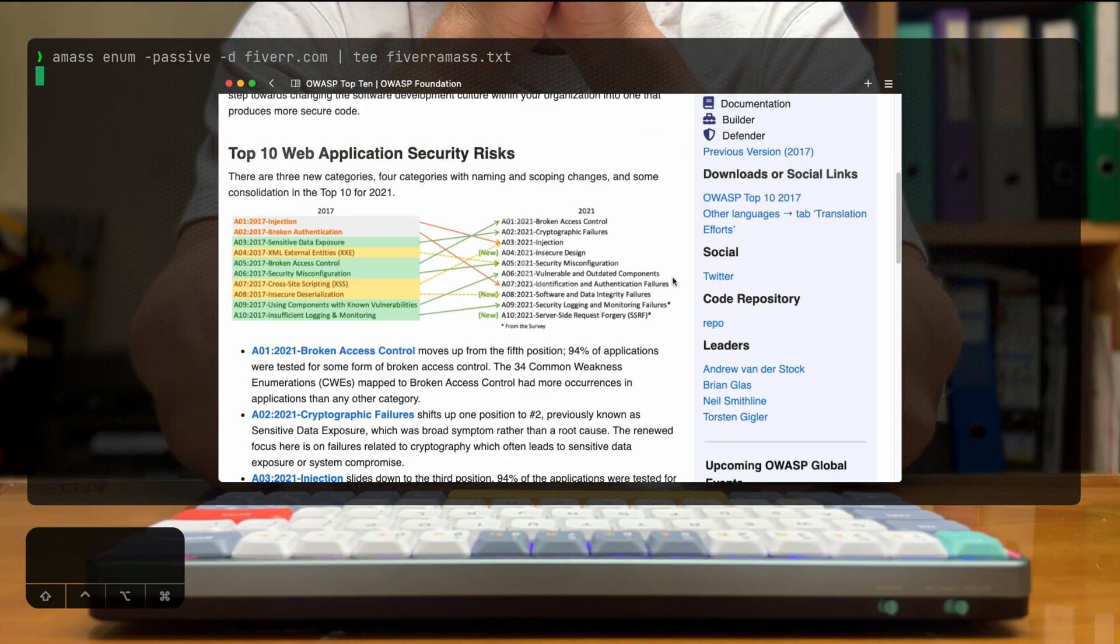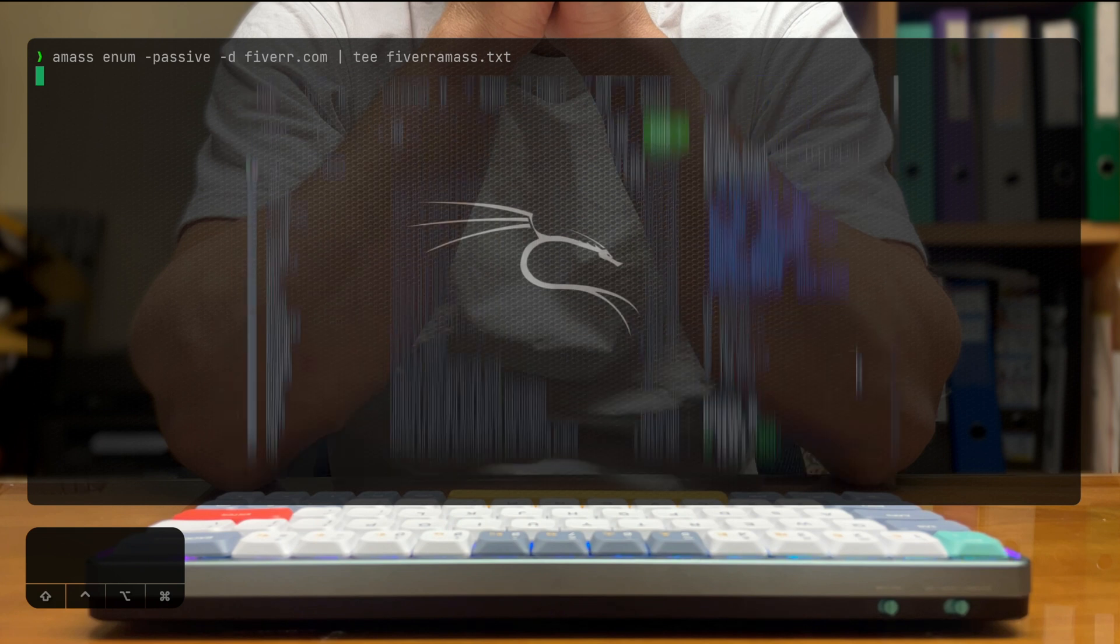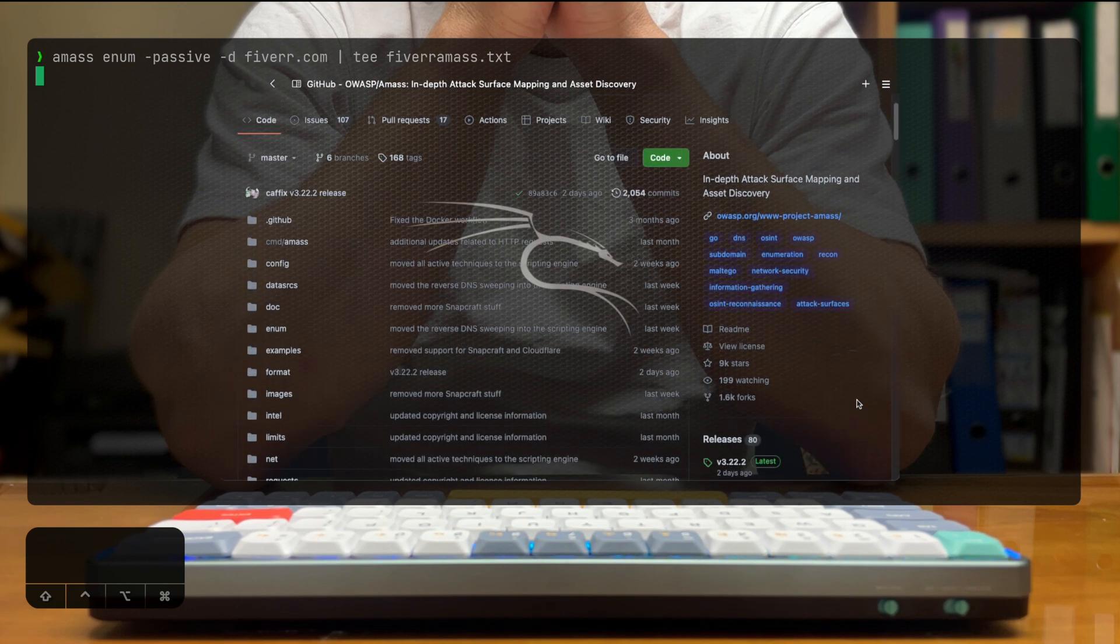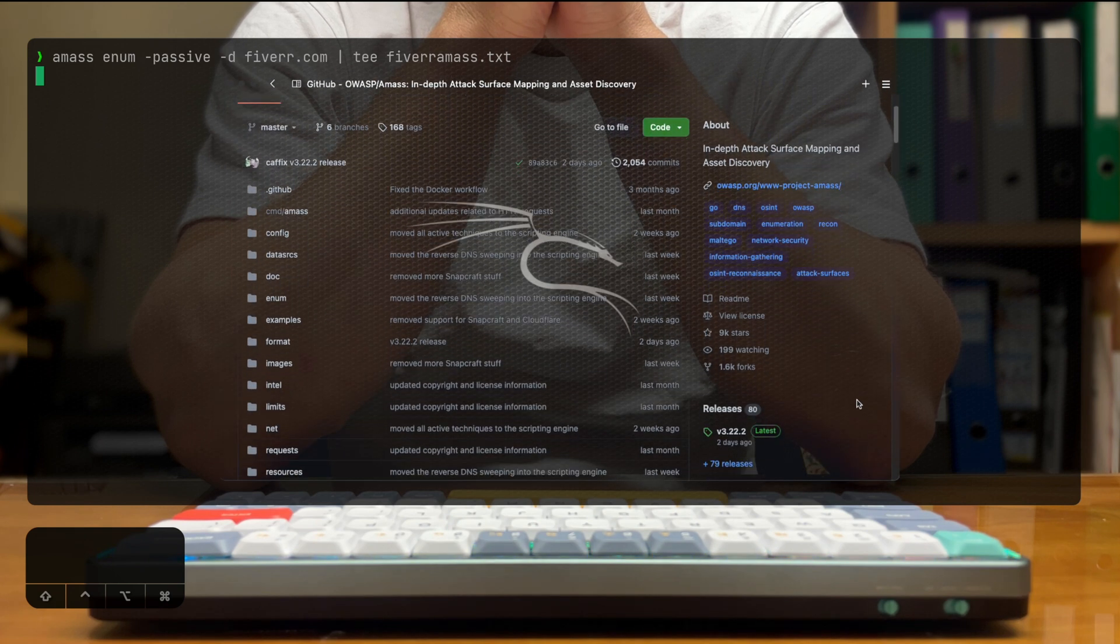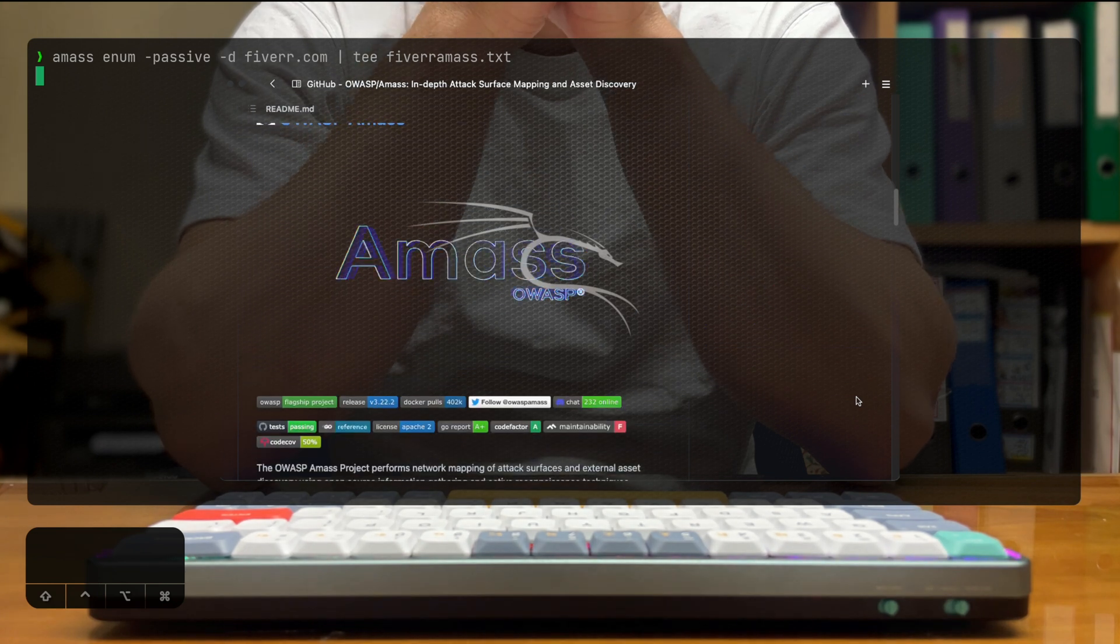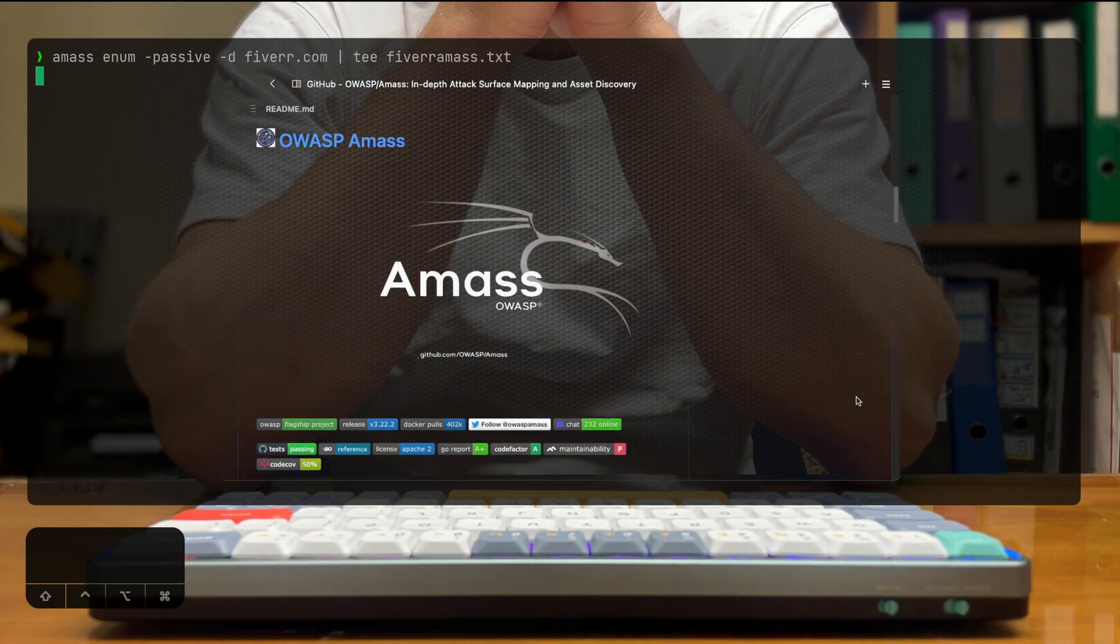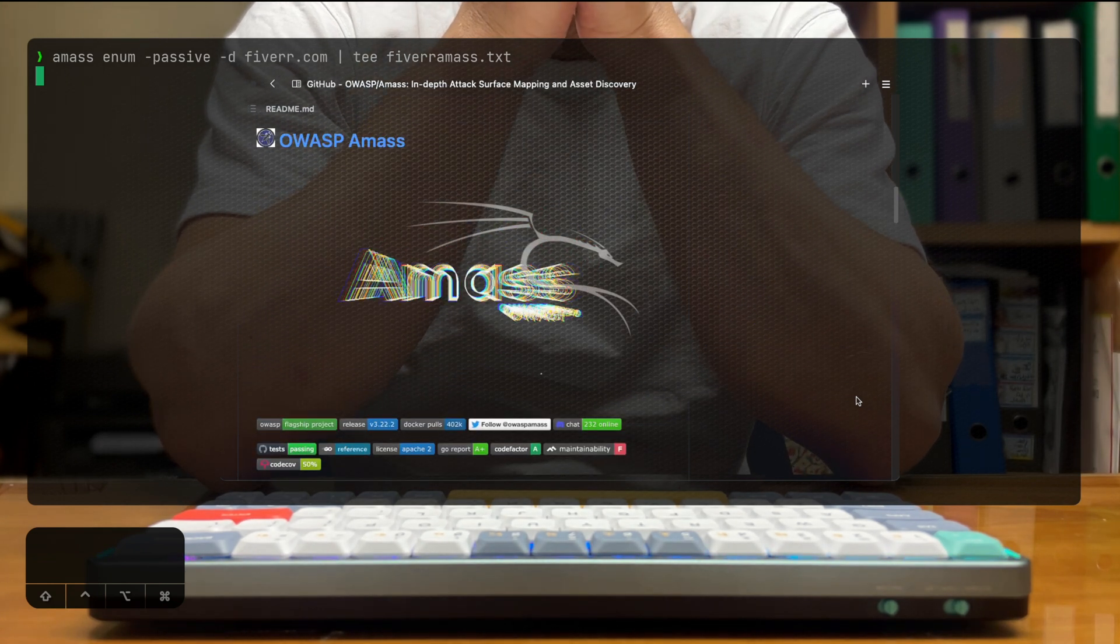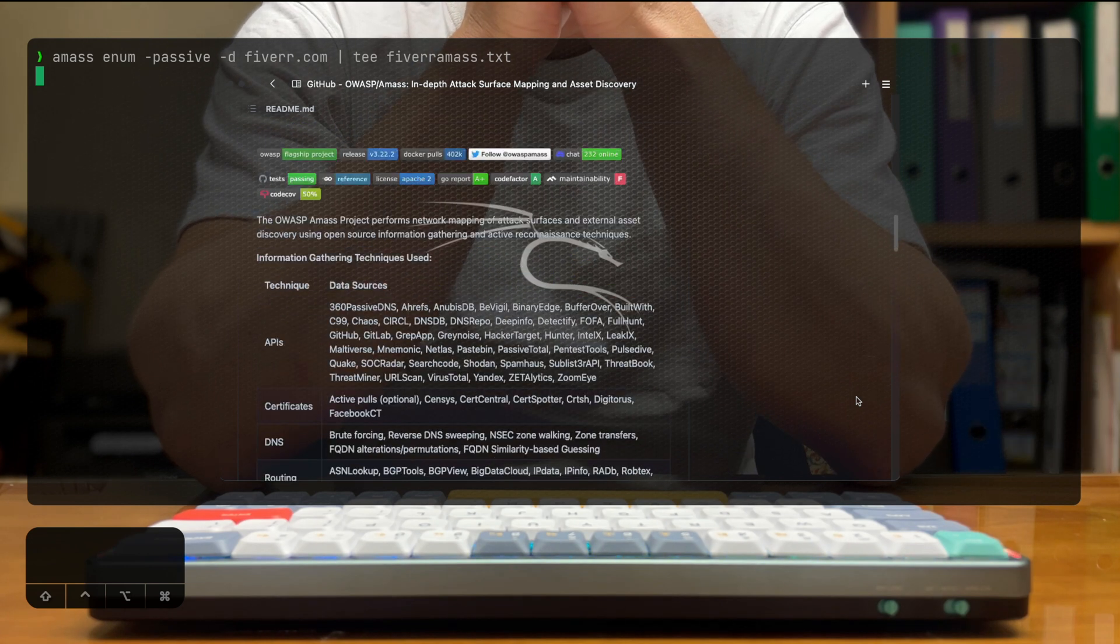As for AMAS itself, reading from their GitHub project file, it says that it's a project that performs network mapping of attack surfaces and external asset discovery using open source information gathering and active reconnaissance techniques.